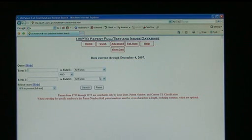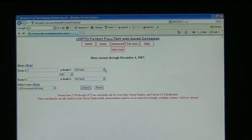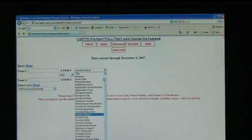From there, you will get a simplified menu and drop-down fields. In field number one, drop down and click Inventor Name.